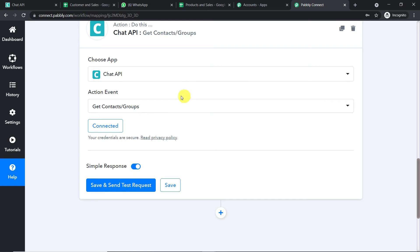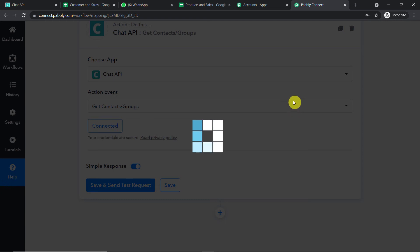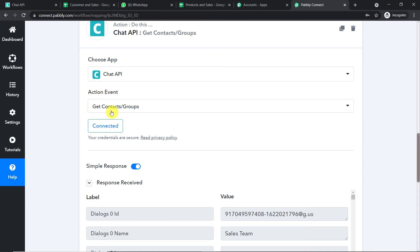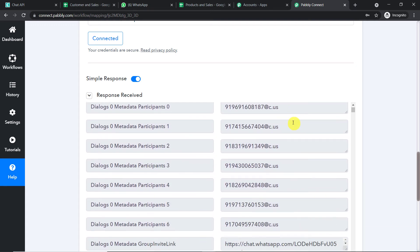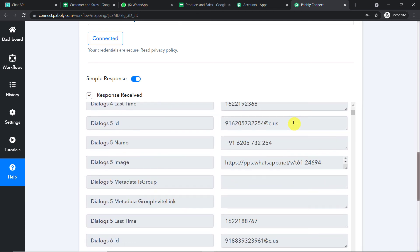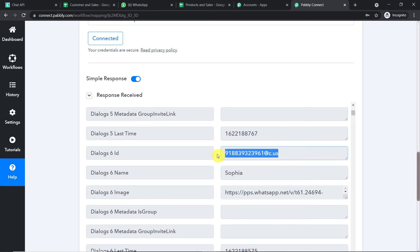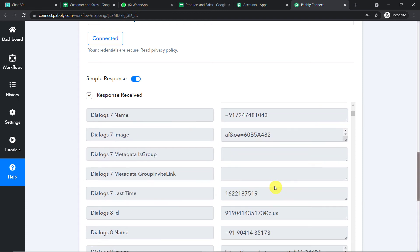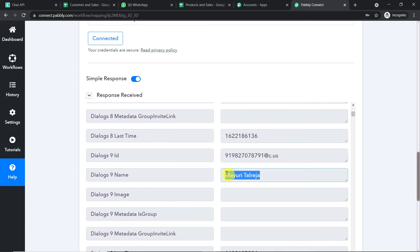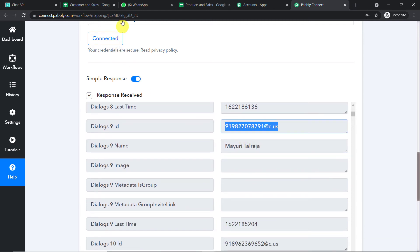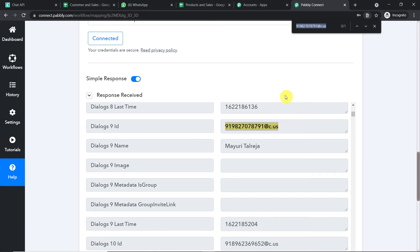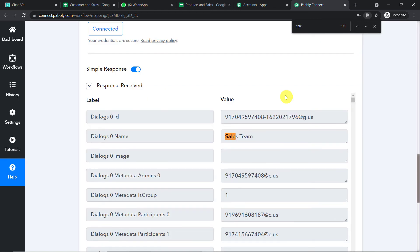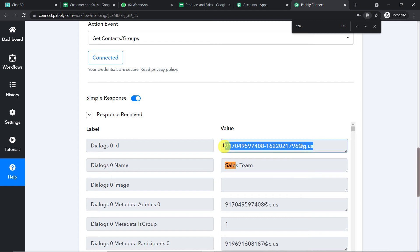The action event 'Get Contact/Group' fetches all contacts and groups in my WhatsApp account. We can see the IDs of contacts like Sophia and Mayuri. We need to find the ID of the 'Sales Team' group. Use Ctrl+F and search for 'sales'. The result shows 'Sales Team' and its unique group ID. That is the ID we need — before the field name 'Sales Team' you will see 'dialogue zero ID', which is your group ID.